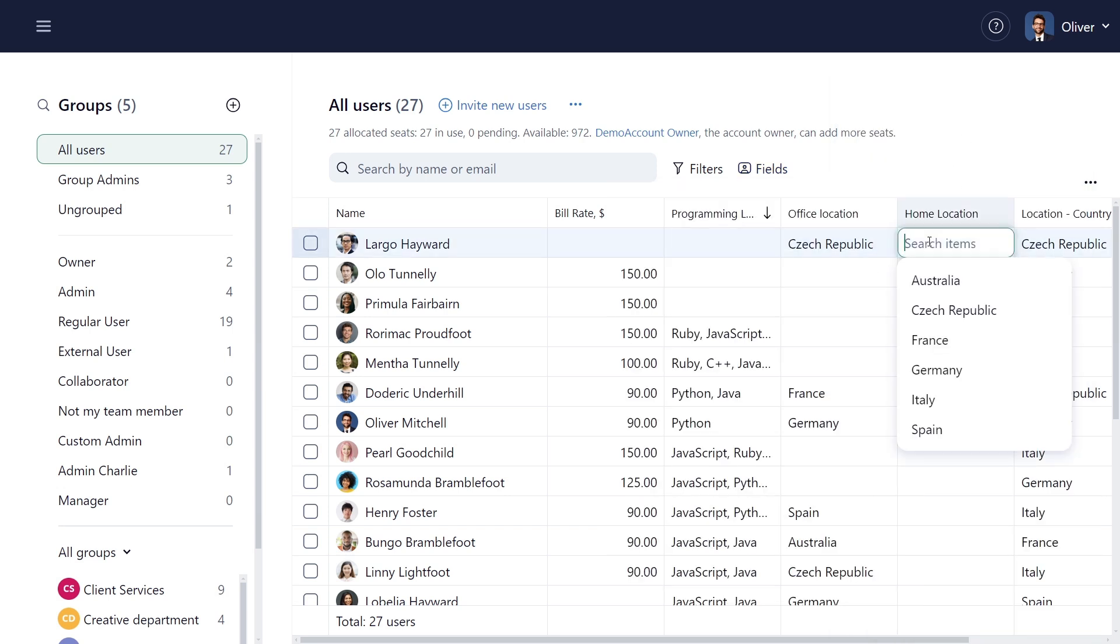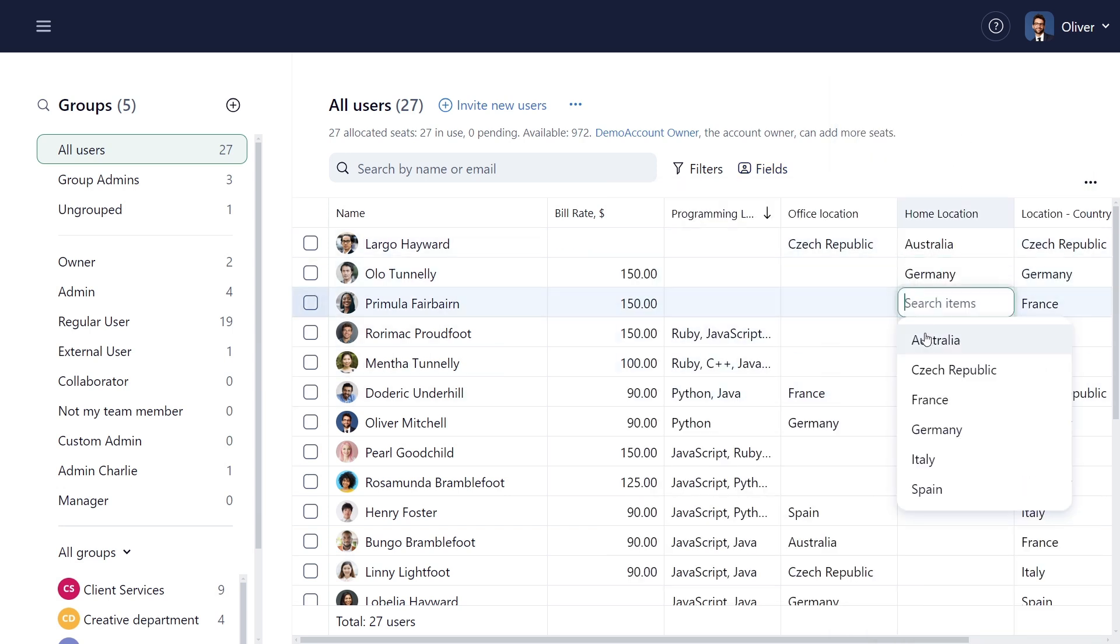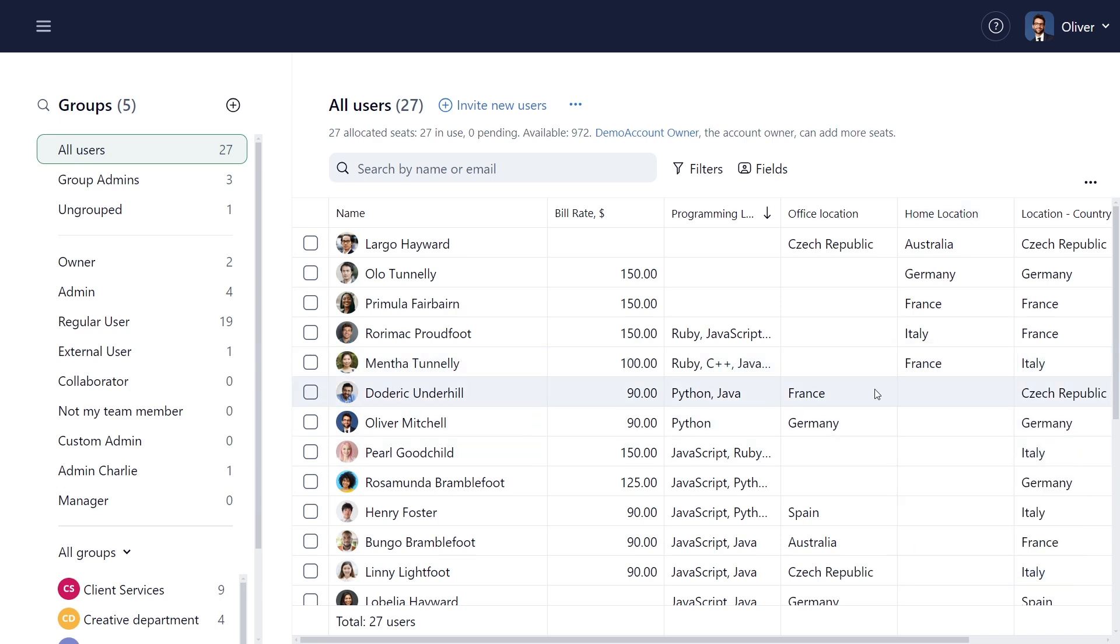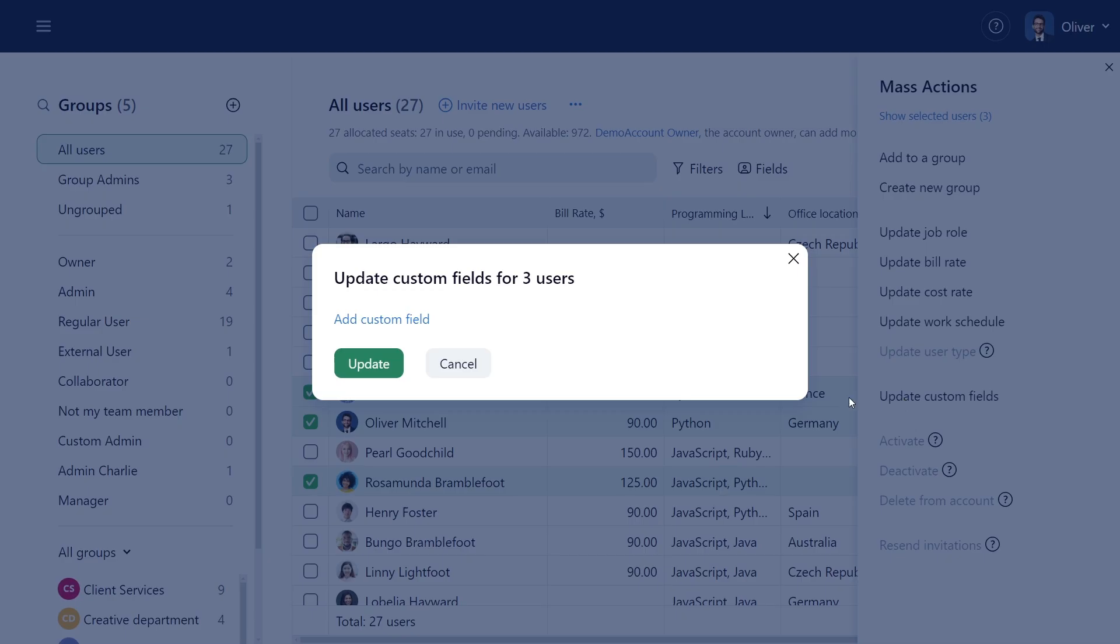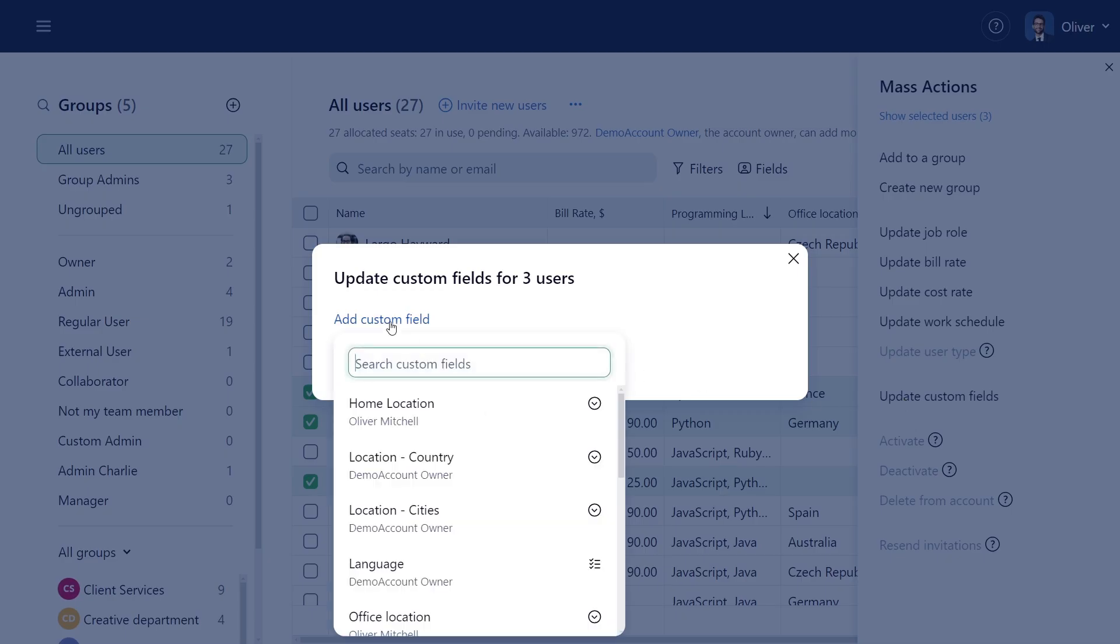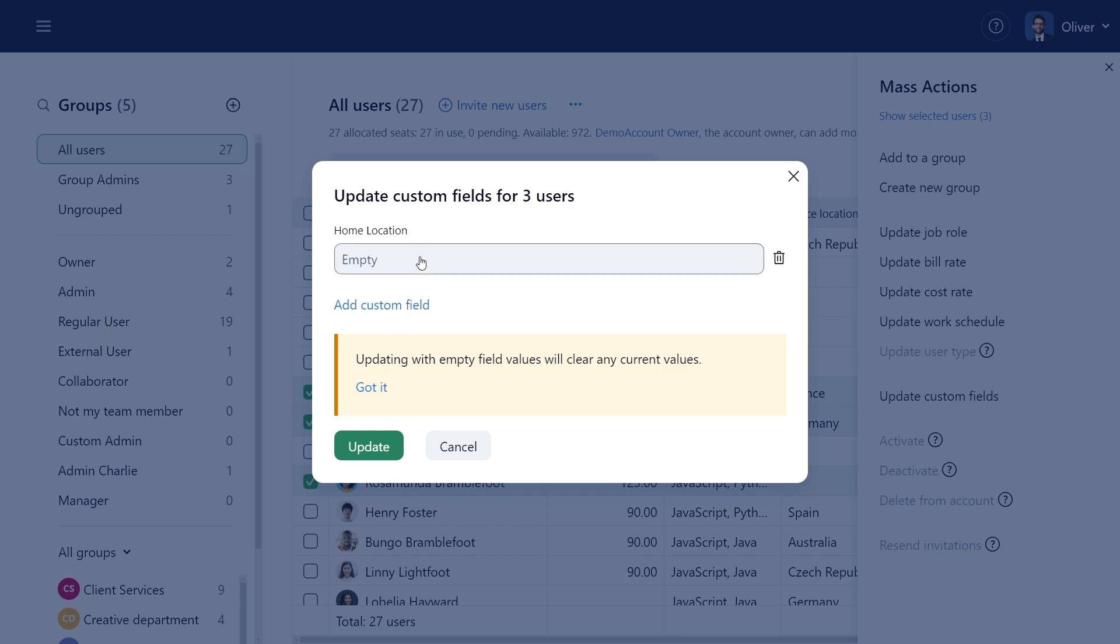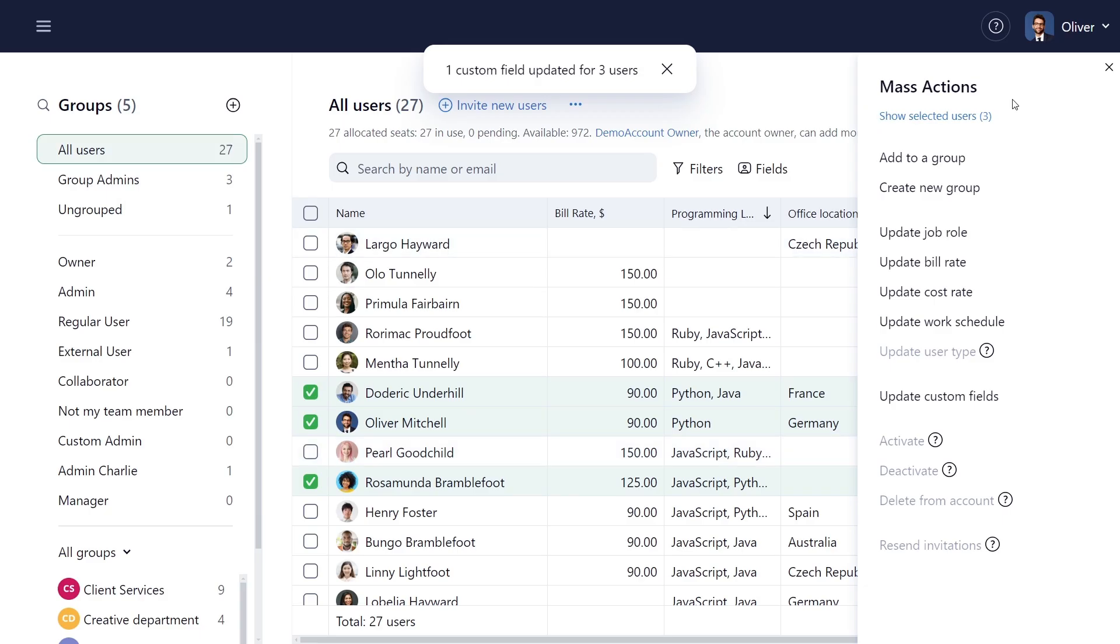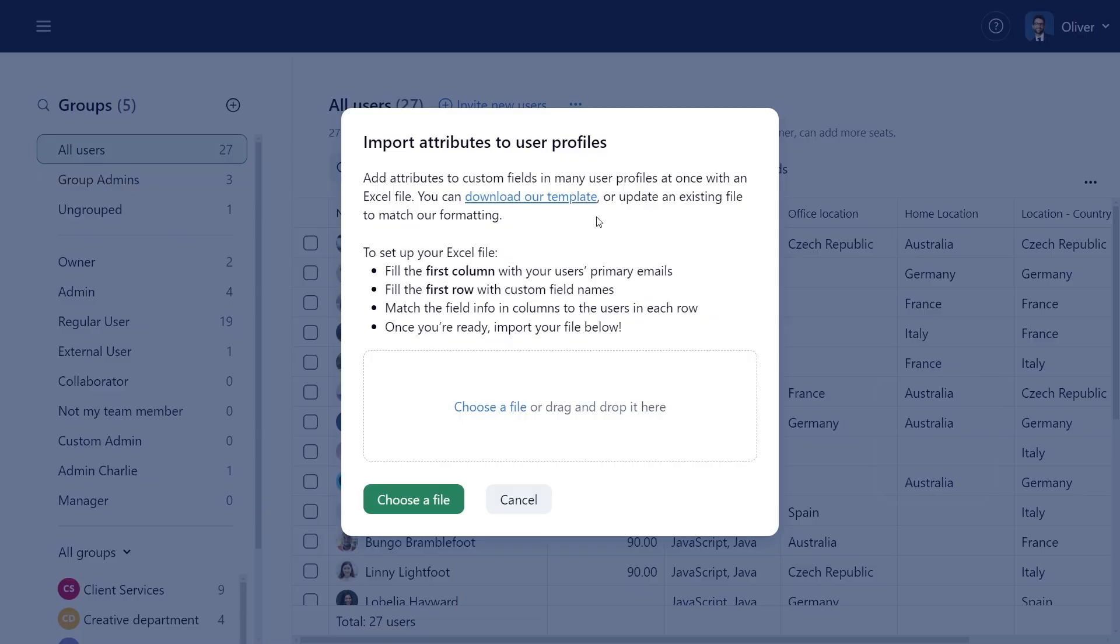Assign fields to team members one by one, or in bulk. Update multiple fields for selected users using the Mass Action option, or via Excel Import.